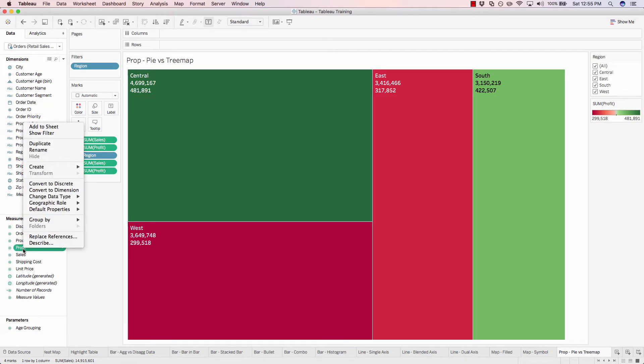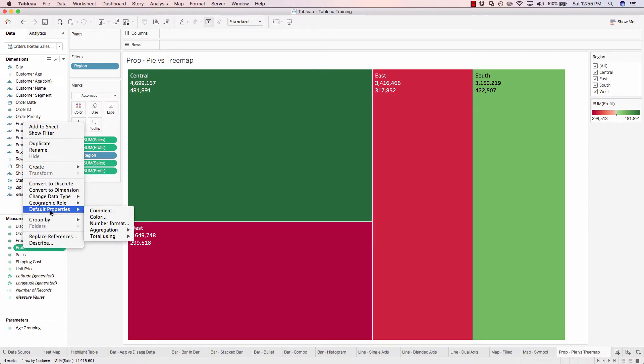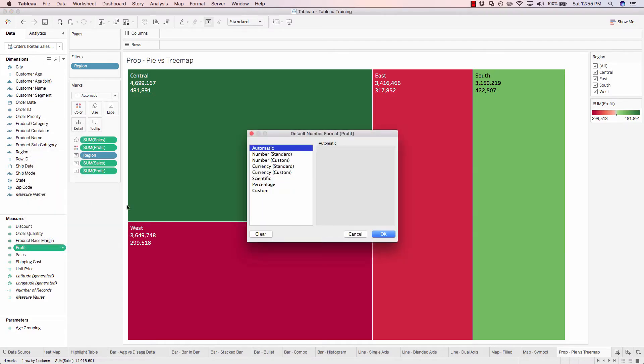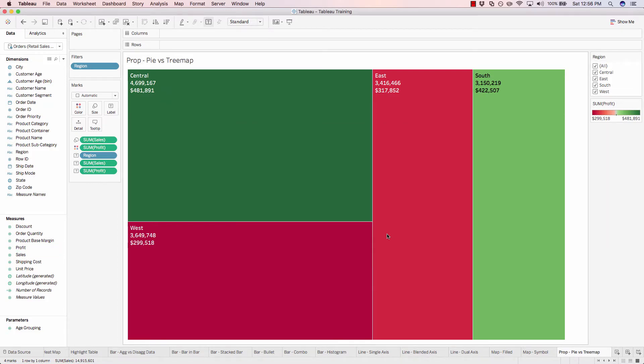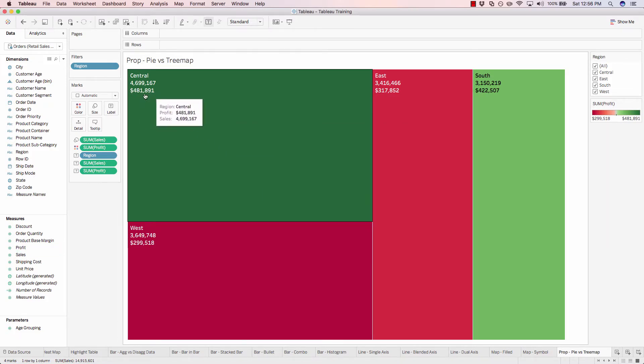Profit, default properties, number format, currency custom. And let's change this from two decimal places to zero. Okay. So now we have our profit.